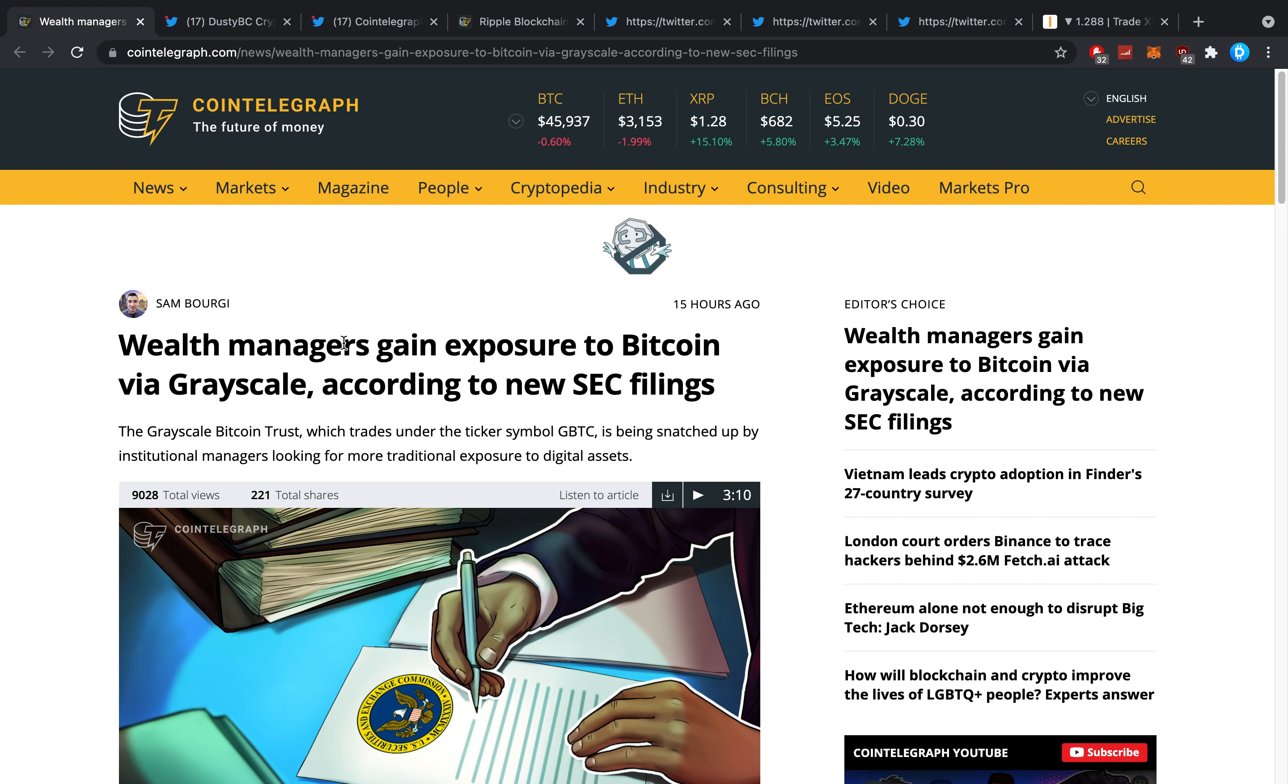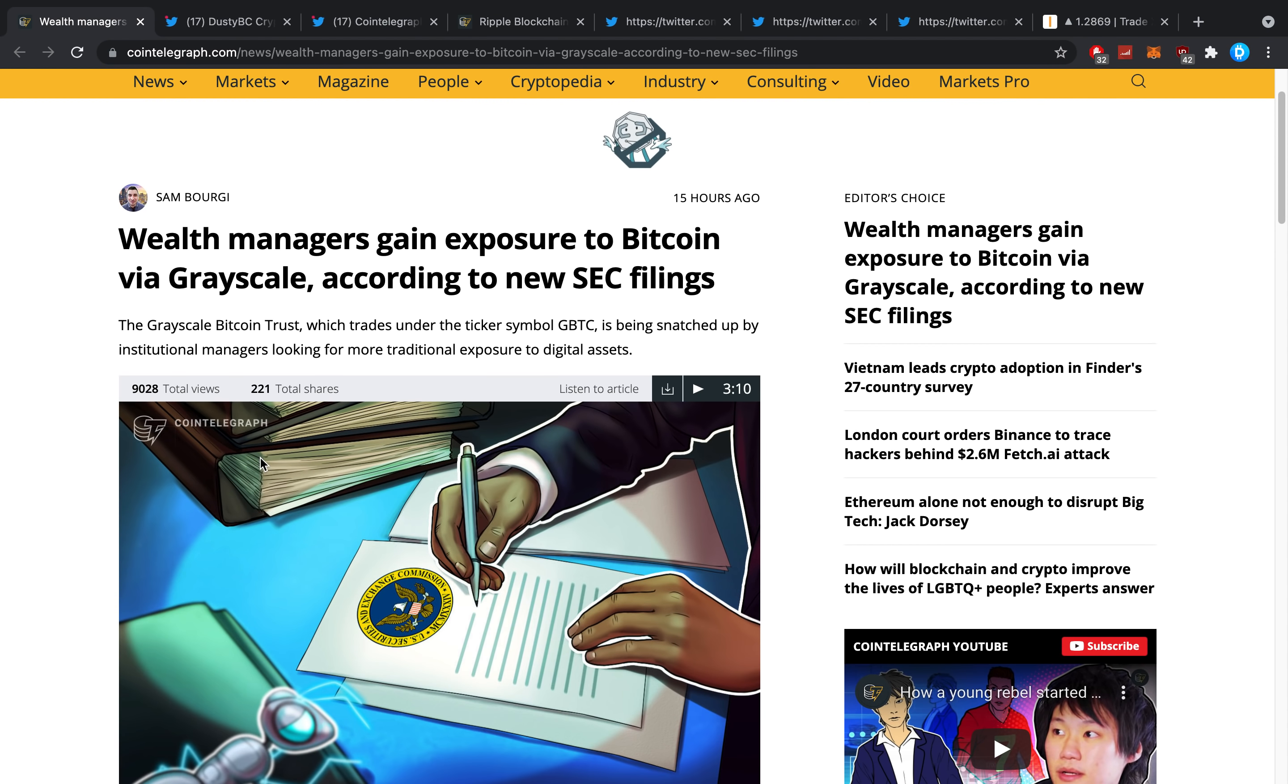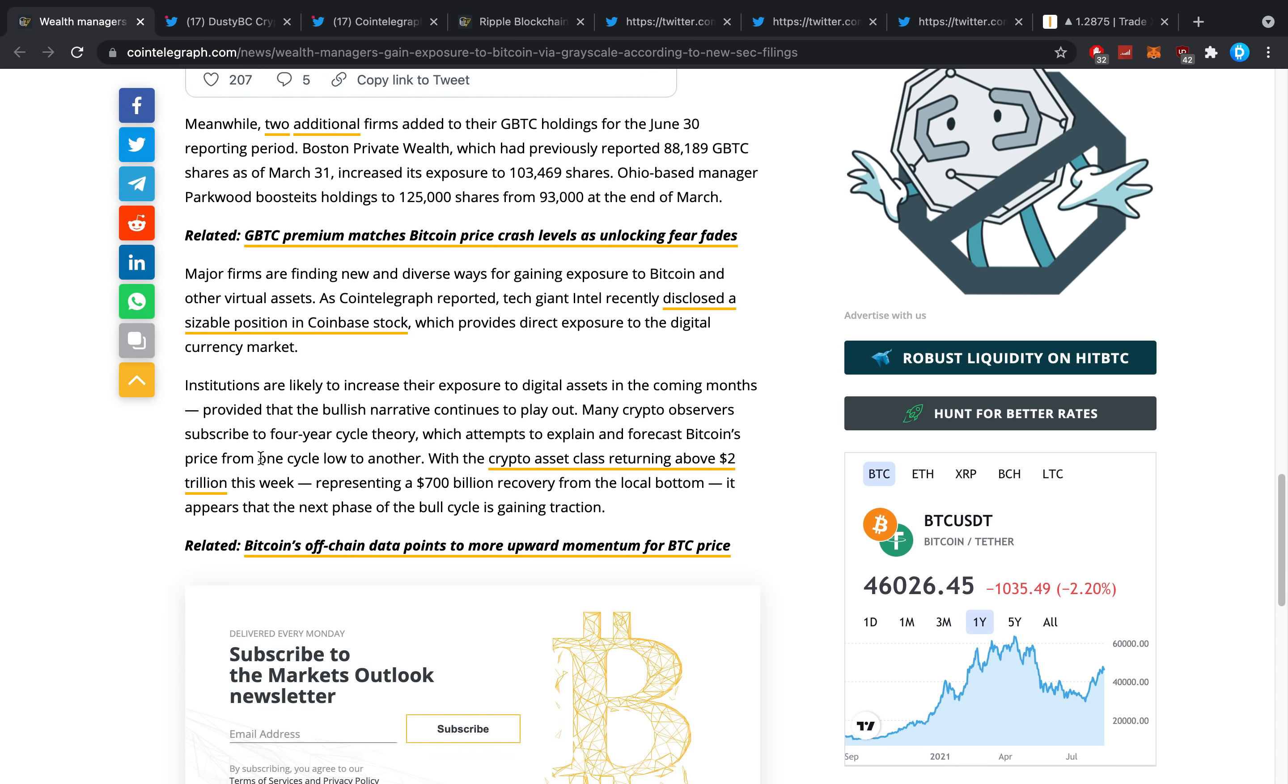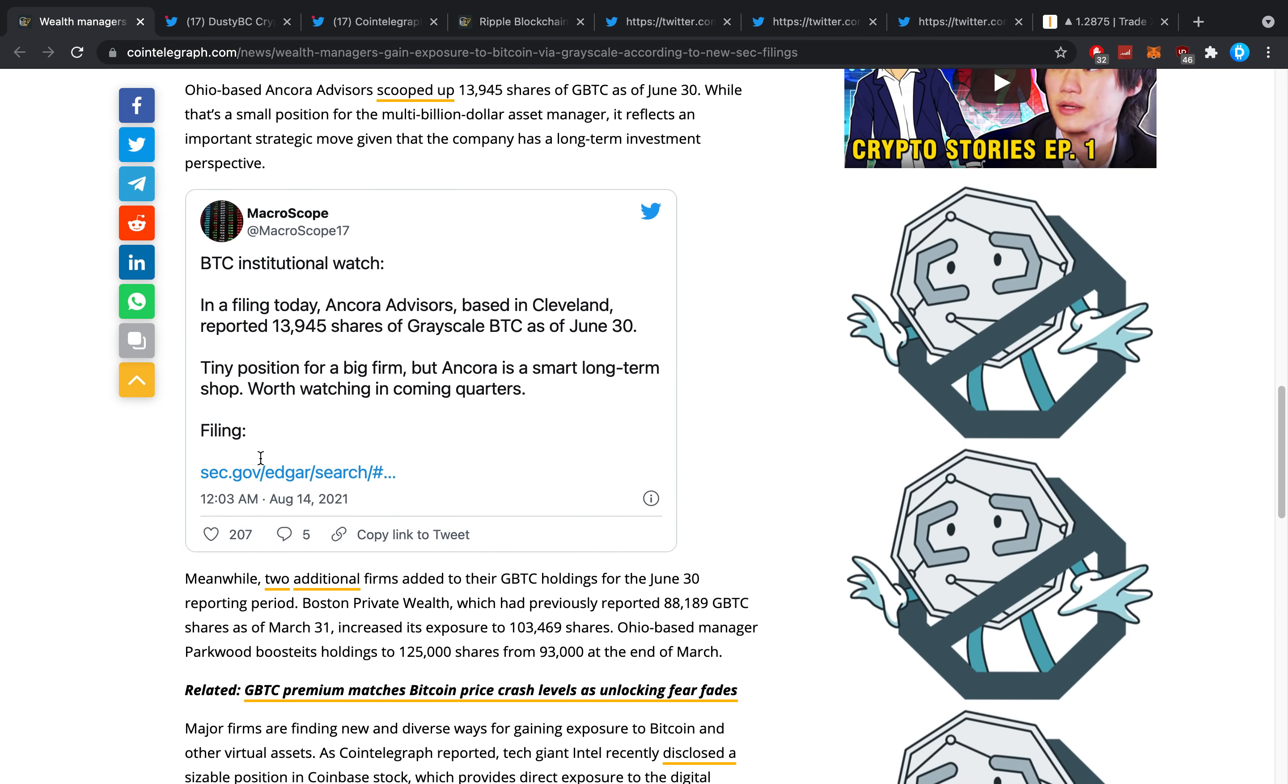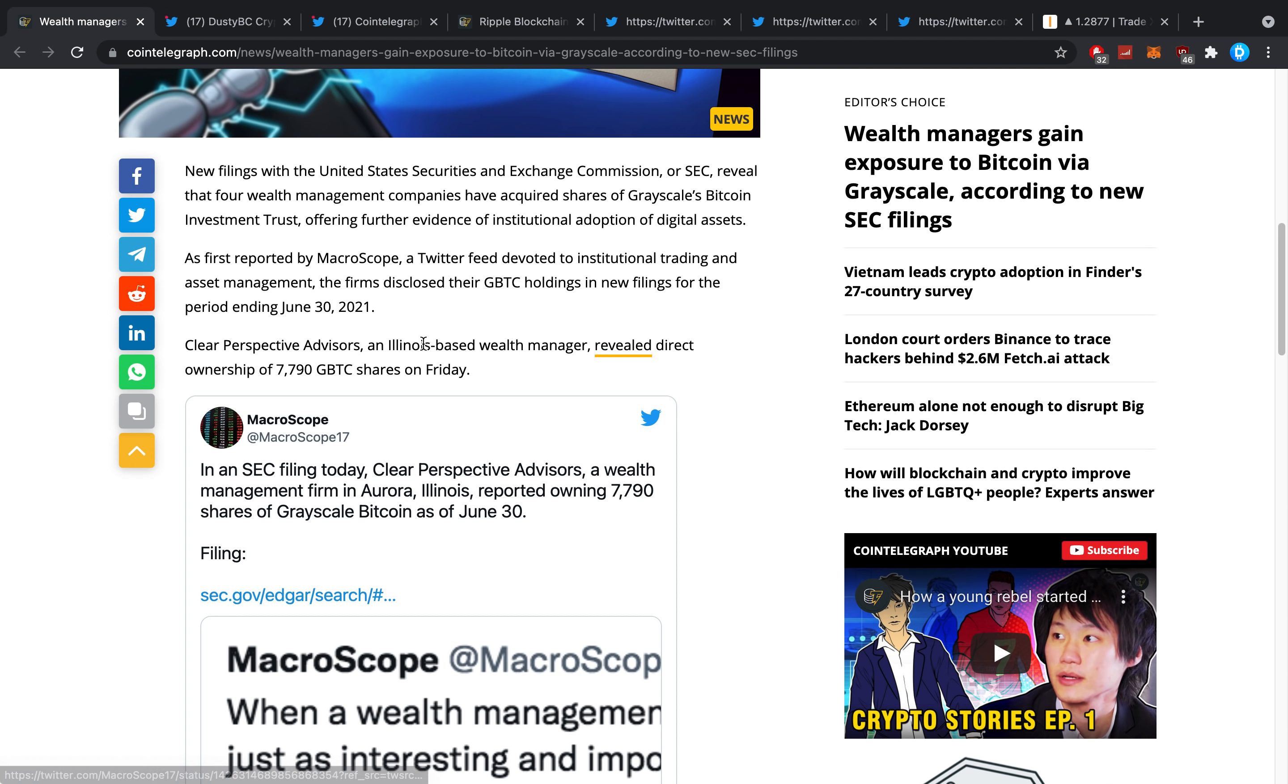CoinTelegraph then again is actually a really good website for crypto news, I'm not gonna lie. They do have really high quality articles. Here's for example a really cool thing which just happened: 'Wealth managers gain exposure to Bitcoin via Grayscale according to new SEC filings.' The Grayscale Bitcoin Trust, which trades under the ticker GBTC, is being snatched up by institutional managers looking for more traditional exposure to digital assets. It's written in a pretty elegant way.